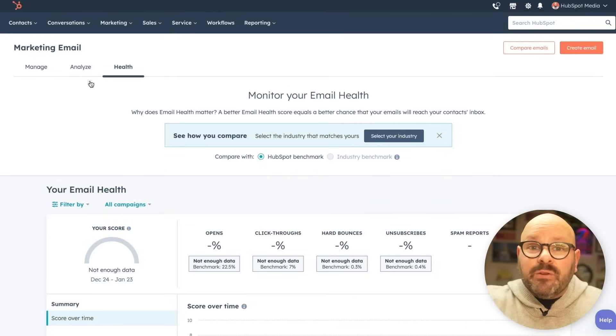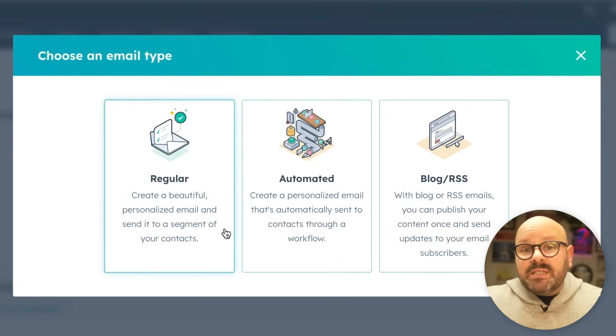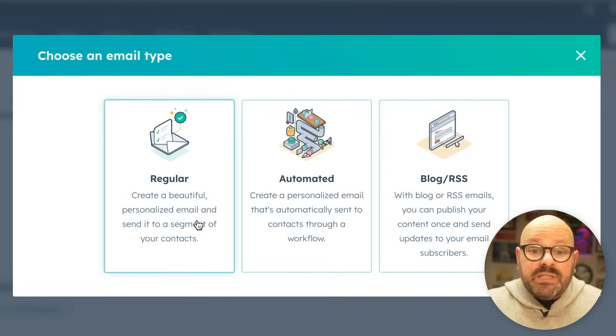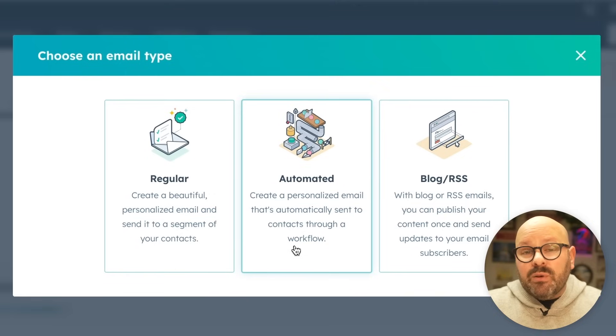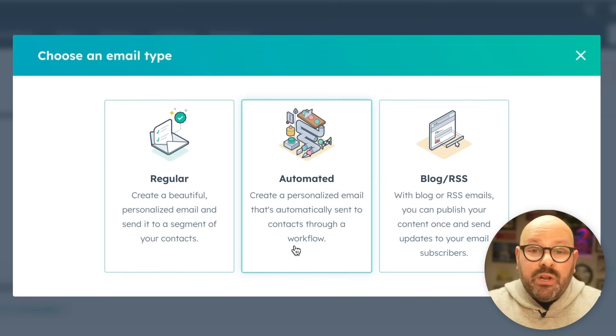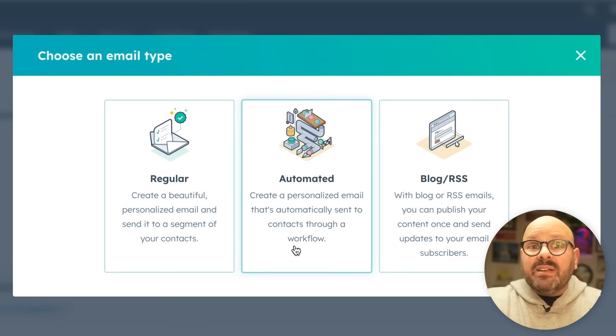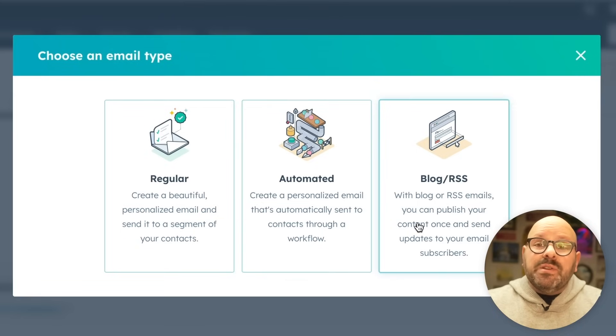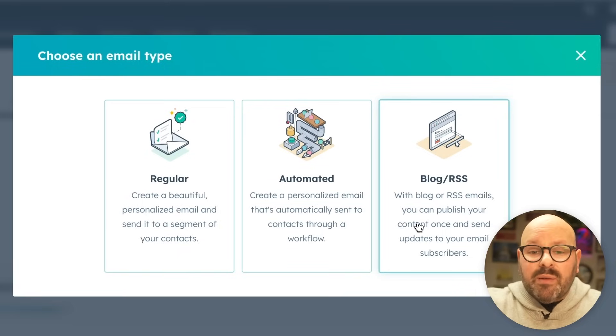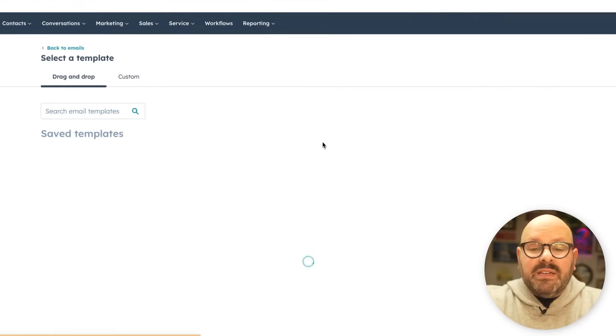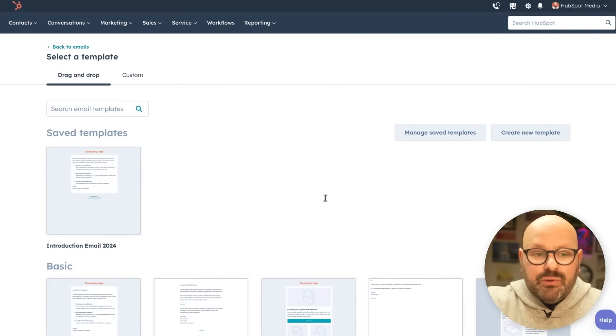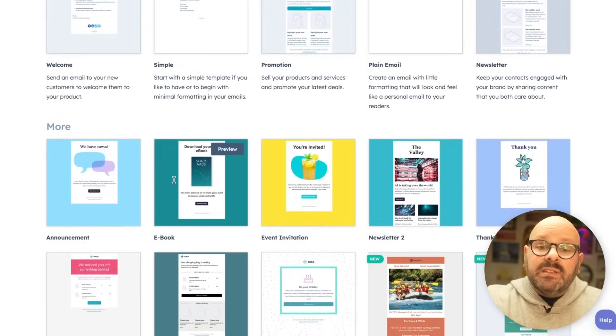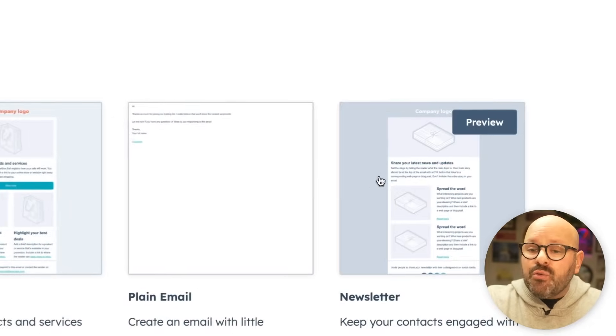To get started creating your first email, simply click create email. Here you'll be able to select what type of email do you want? Is it an email that you're going to send to one or two or a group of recipients? Or is it an automated email that can get automatically sent out? For example, if somebody fills out a lead form on one of your webpages, an automated email can get sent out through an automatic workflow or a blog RSS feed, which means you can publish this email once and send it out to a list of subscribers. We'll get started with an automated email. Here you're brought to a page that has tons of templates for you to choose from. You can choose a basic template with basic elements or something a little more dynamic. To get started, I'm going to create a newsletter email.